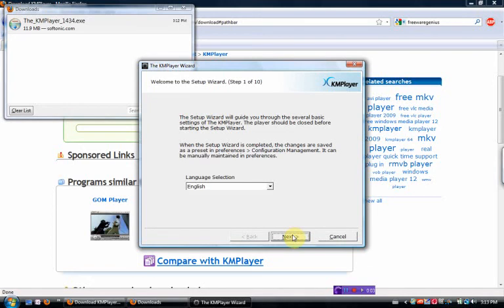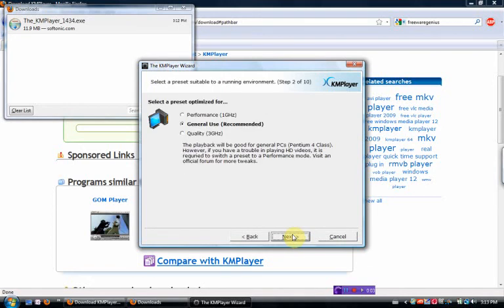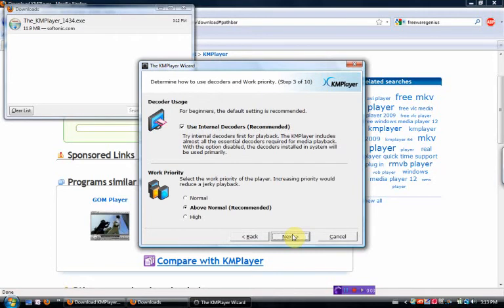A bit of a setup page. I'm going to go English. General use. Use internal recorders. Above normal recommended.